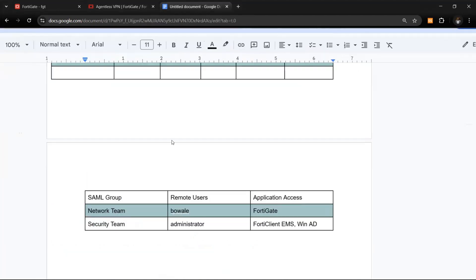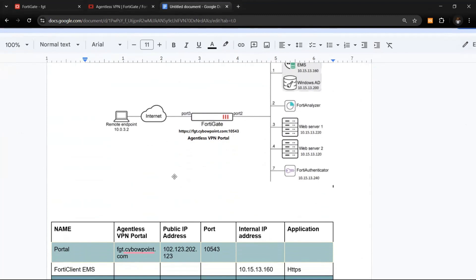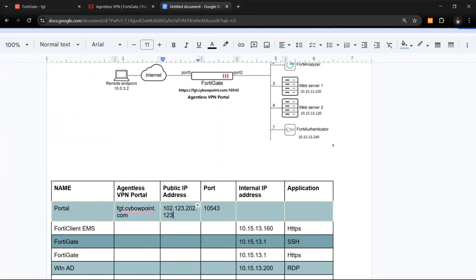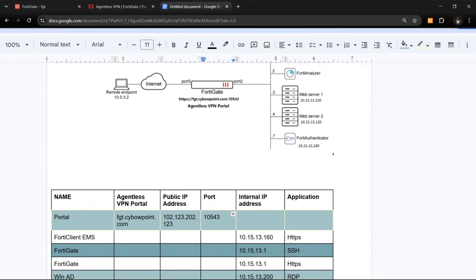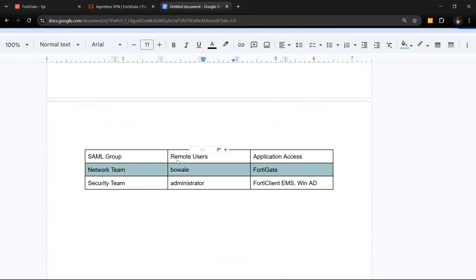All we need here is FortiGate and the services behind the firewall, regardless of whether those services are in your data center or in the cloud — the agentless VPN portal works for both. We need an FQDN and a public IP address that will listen for VPN user requests. We'll customize the port, and the FQDN will resolve to that public IP address, serving as the agentless portal for all users.